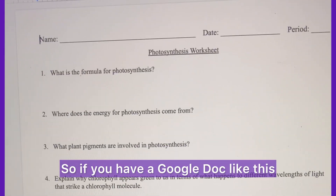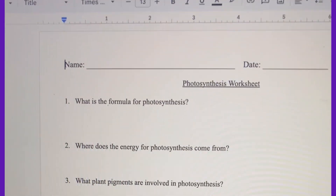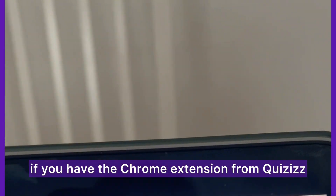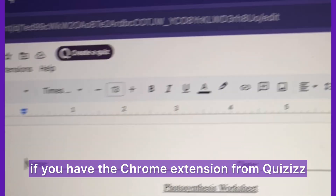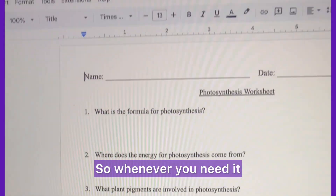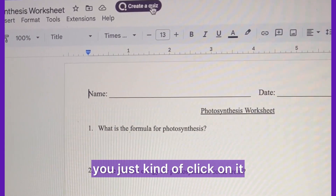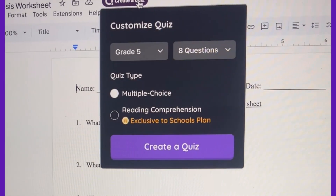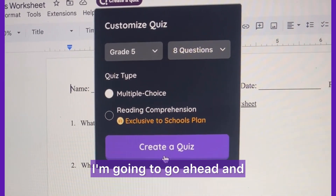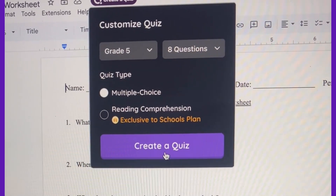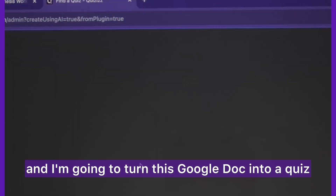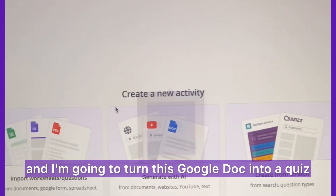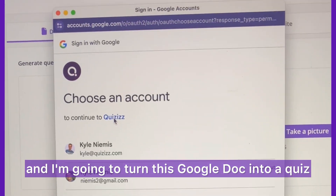So if you have a Google Doc like this, and you have the Chrome extension from Quizzes, this button will always be here. So whenever you need it, you just click on it. I'm going to click and turn this Google Doc into a quiz.